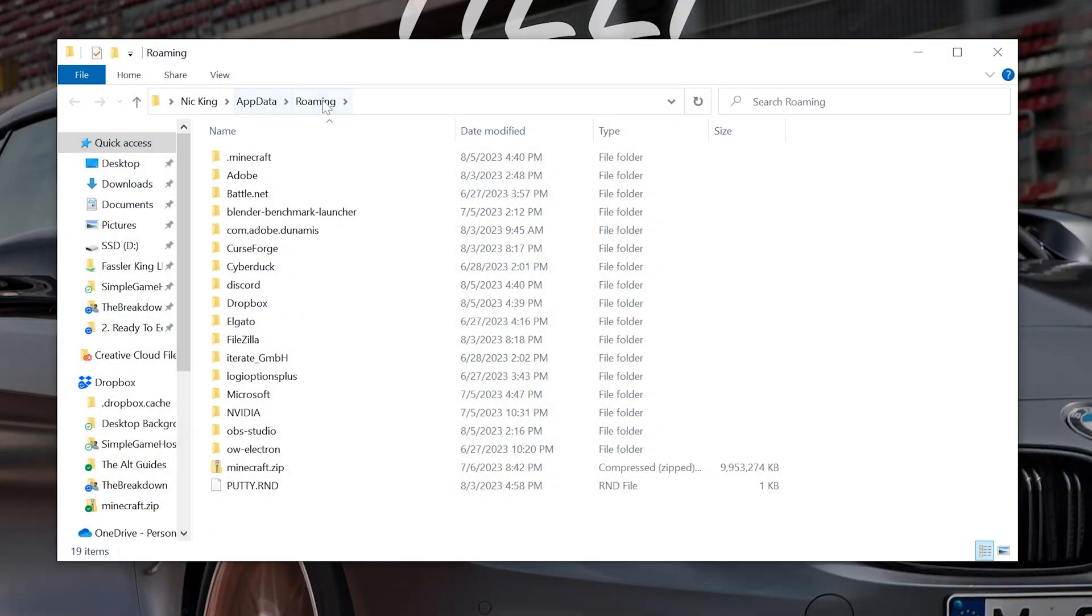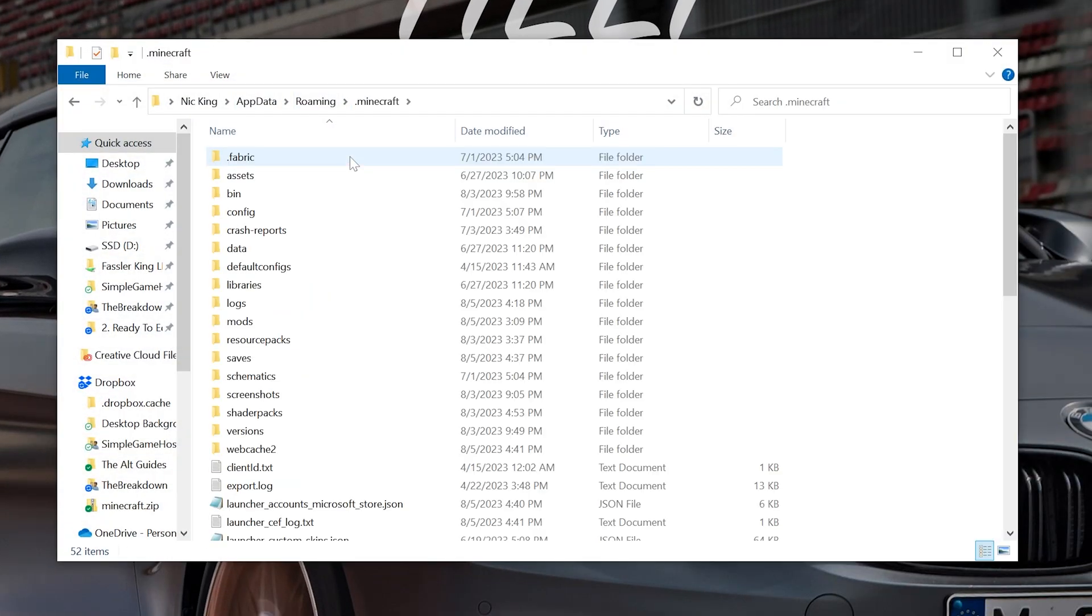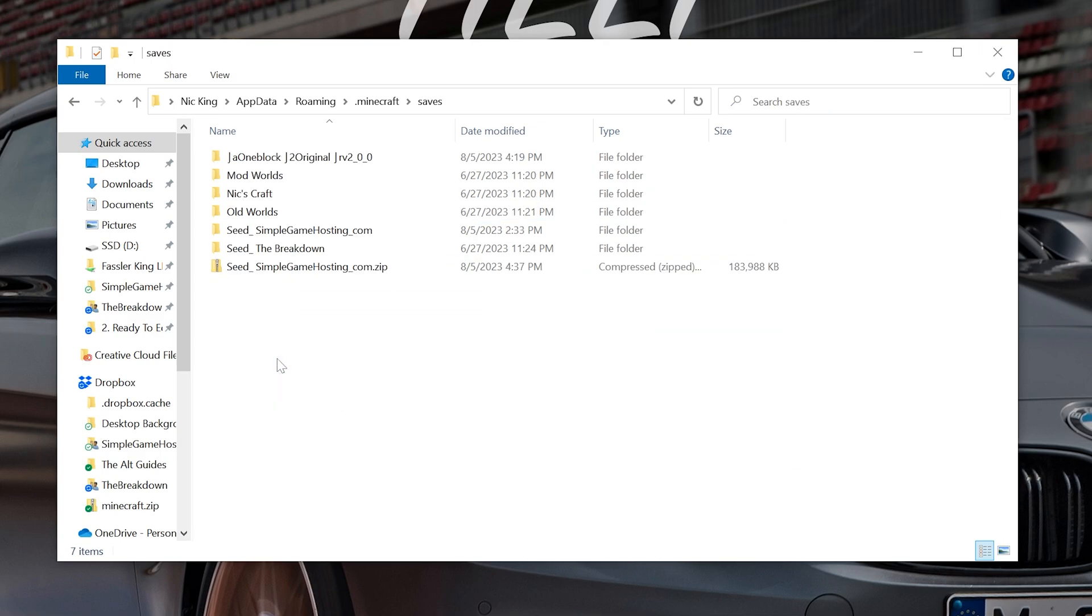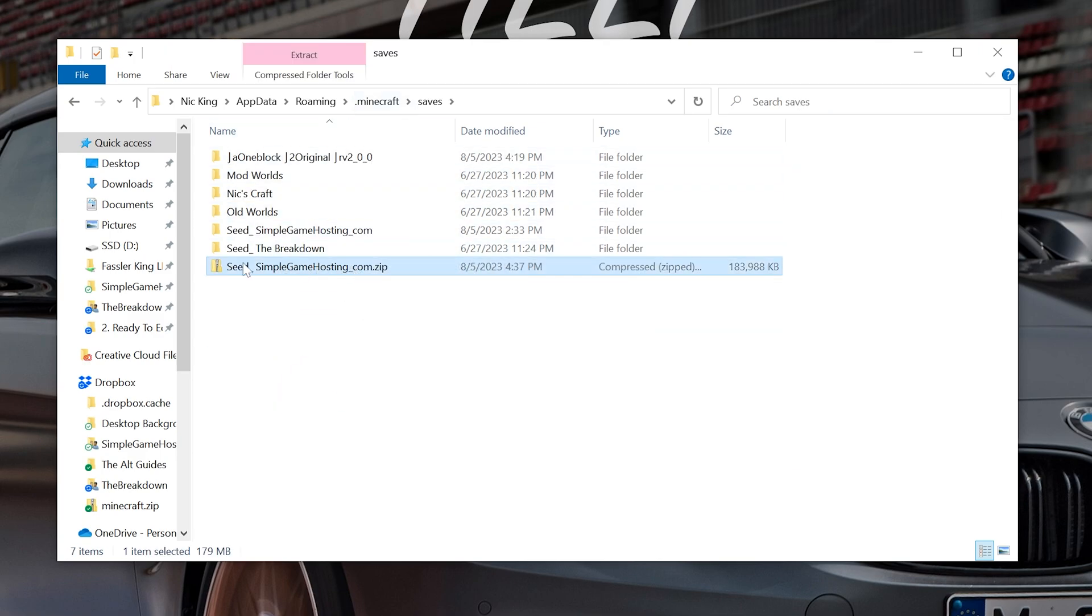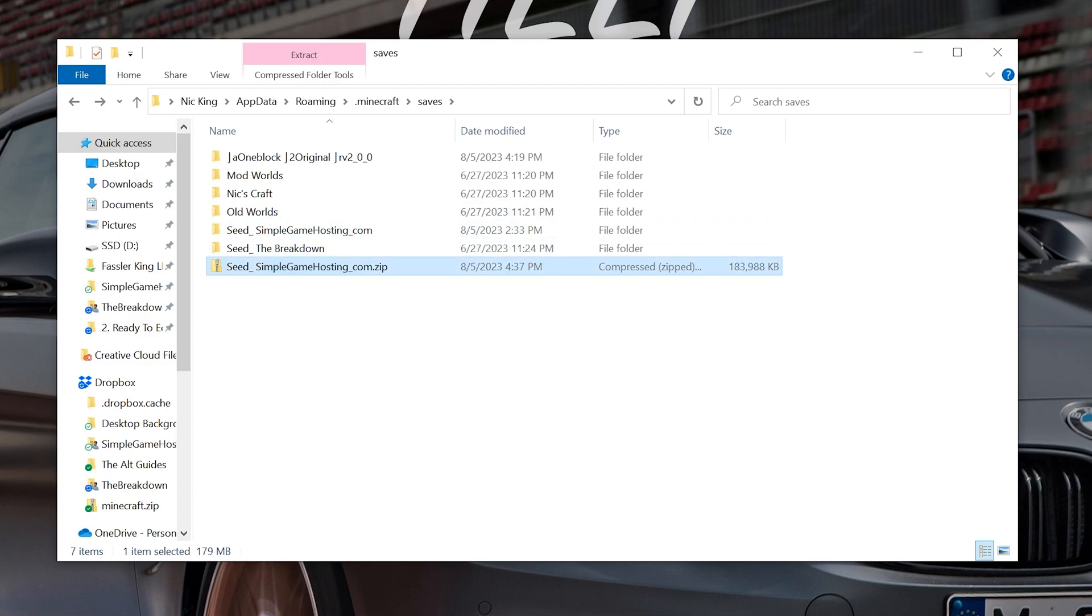That's going to open up your roaming folder, where you'll have this .Minecraft folder. Open that up, and here we are. There is saves. We can double-click on saves, and there's the world. There's the backup we just made, the Simplegamehosting world itself. All of that stuff. You are good to go.